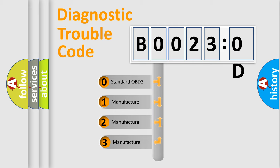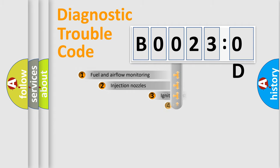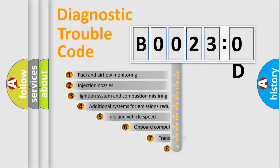If the second character is expressed as zero, it is a standardized error. In the case of numbers 1, 2, or 3, it is a more prestigious expression of the car-specific error.